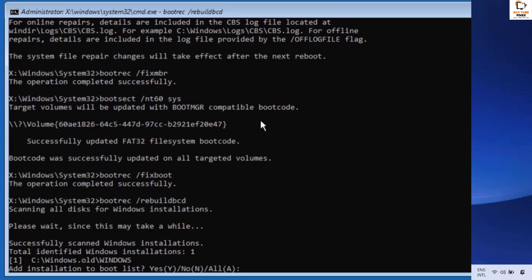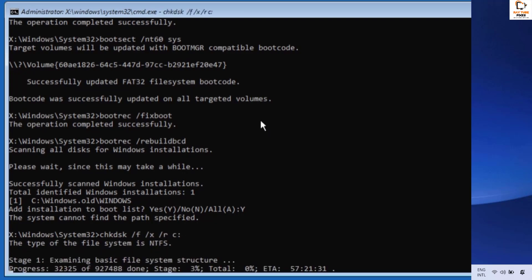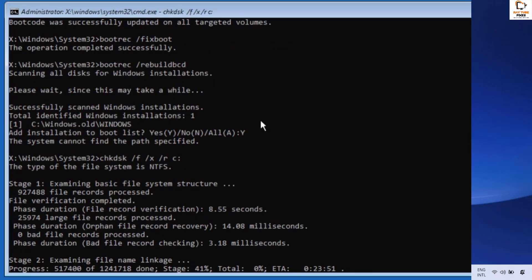The next command to execute is: bootrec /scanos. Wait until this command has been successfully executed. Once done, you will see a message saying 'Add installation to boot list'. Go ahead and type Y and hit Enter.